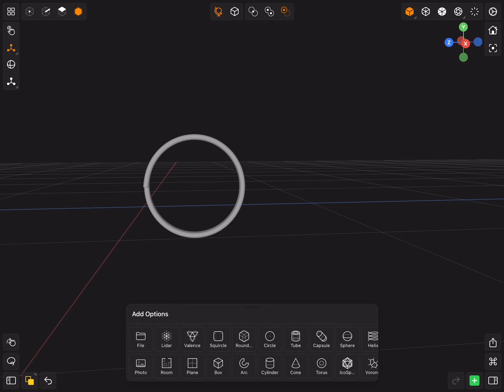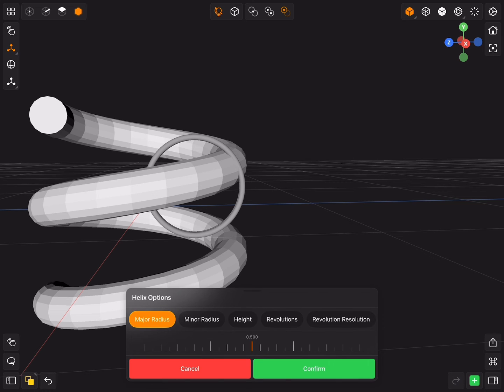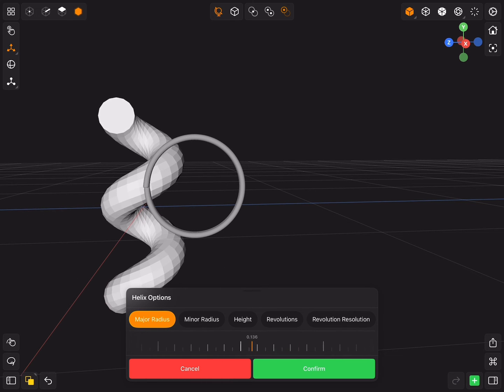Now add new helix object, make it smaller, and this time reduce the angular resolution too.